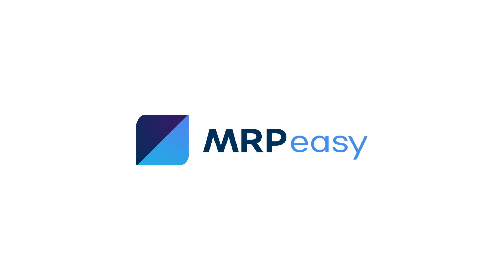Thank you for watching. Please see our other videos for more about MRP-Easy.